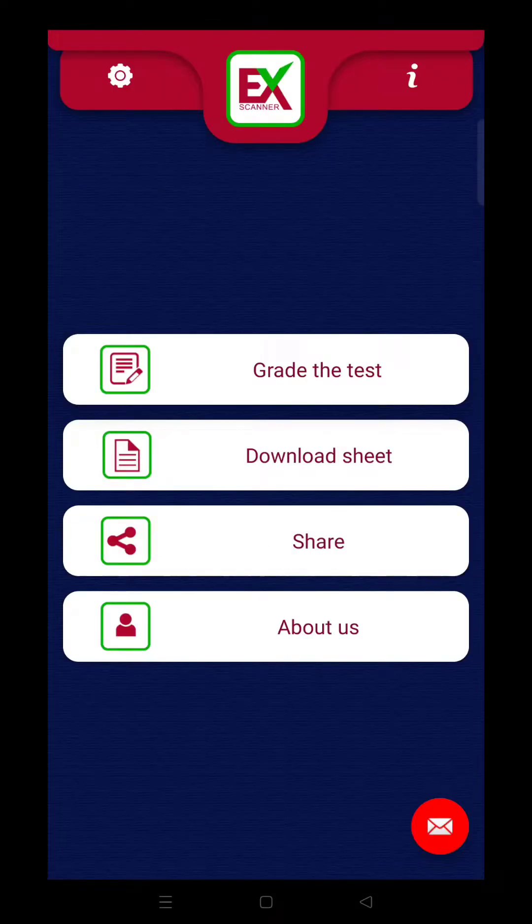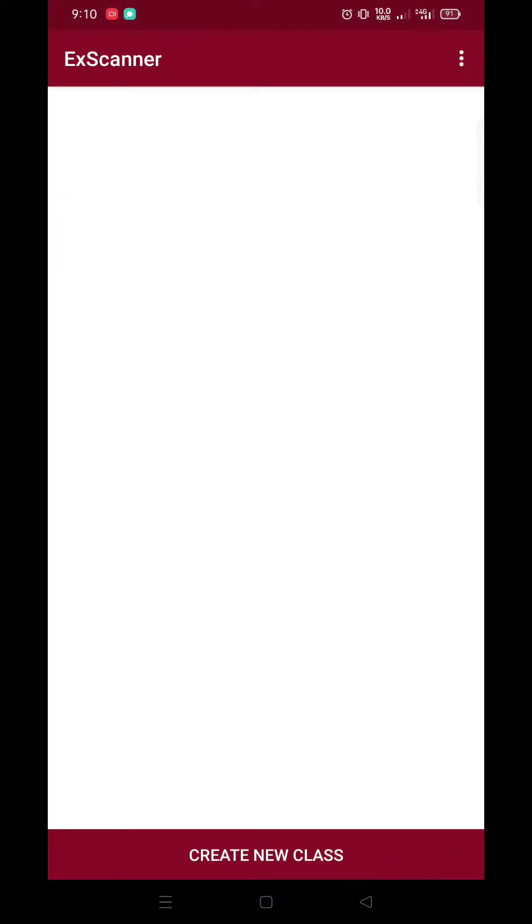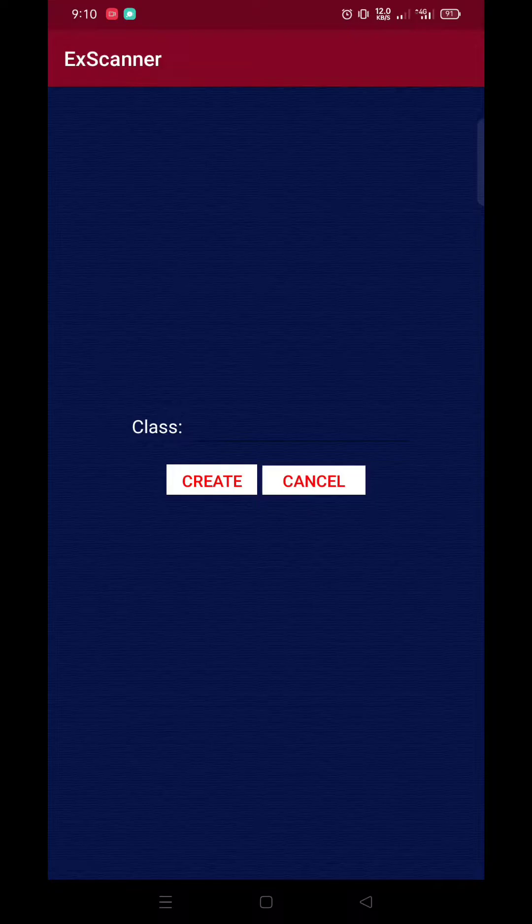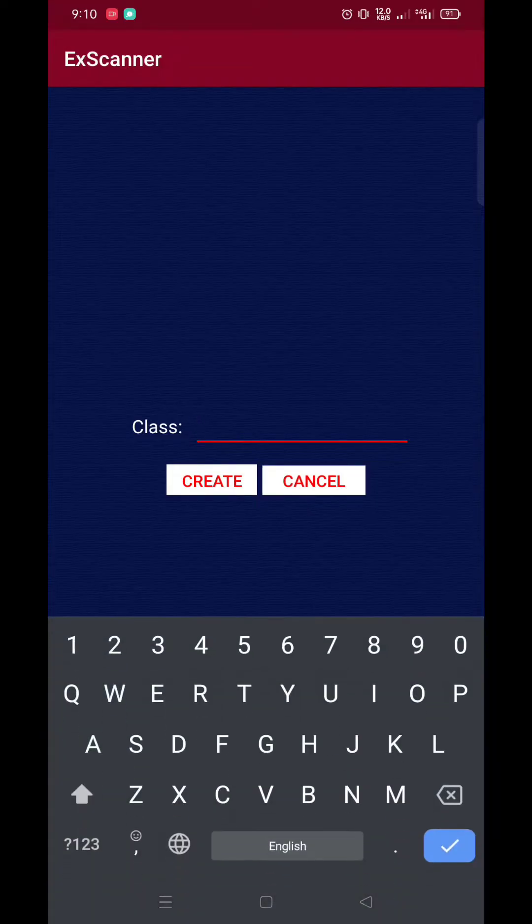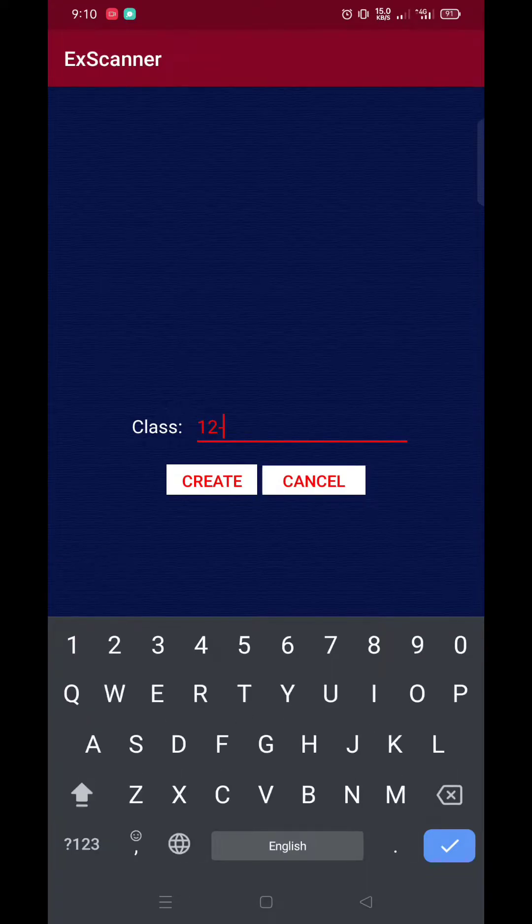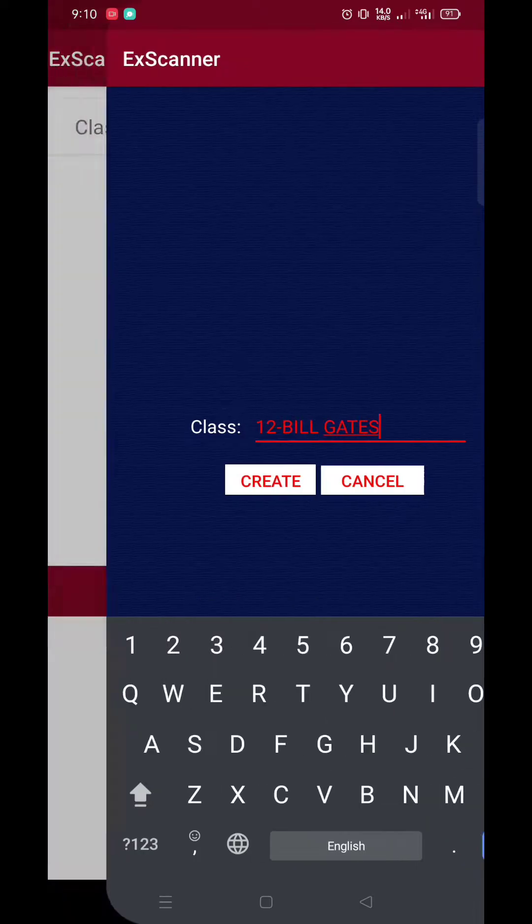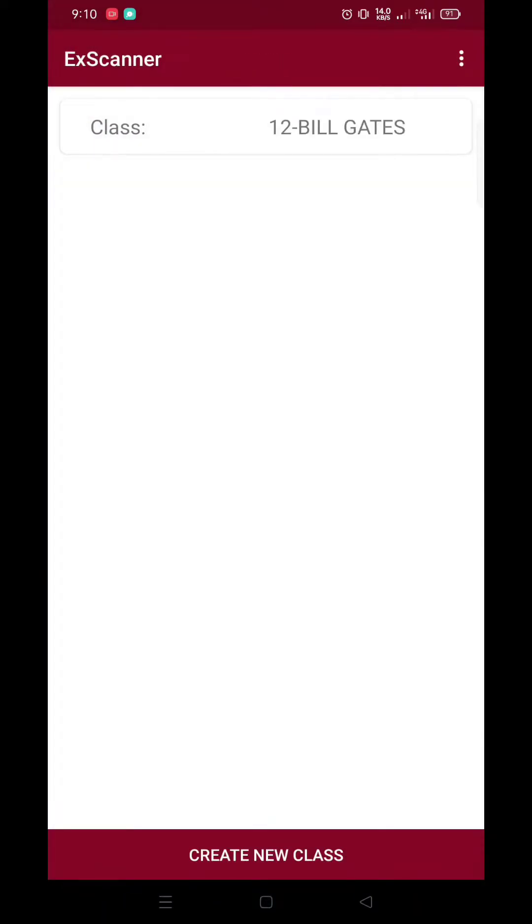So now, let's create a class. Just click Grade the test, and then click Create New Class. In the class, type the name of your section. For example, Bill Gates. Kailangan ma-clear lang po, dahil konting characters lang yung inaalaw nila. Then, click Create, and there, we have a new class.